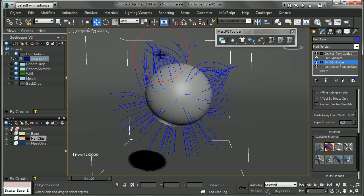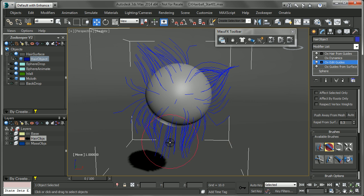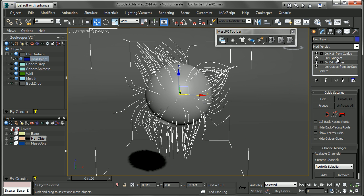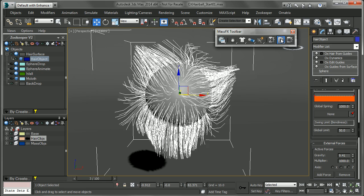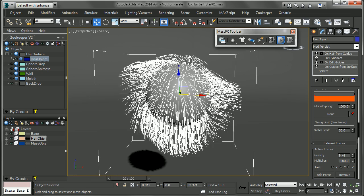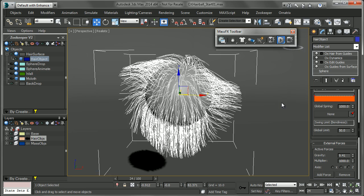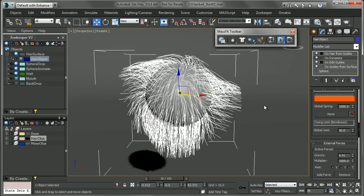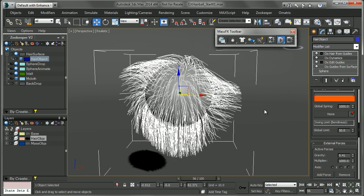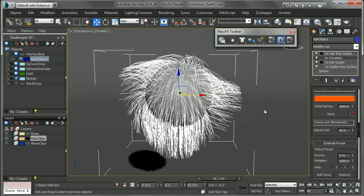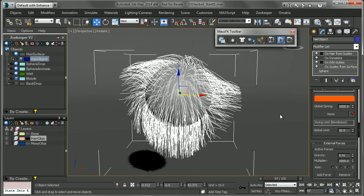And we'll just grab the brush and do a quick something to this hair. Alright, so we have some sort of hairstyle that we're working with. It's important that when you work with dynamics that you can keep this sort of hairstyle while still having a little flowiness to your hair. So that's what these parameters are going to do for us.